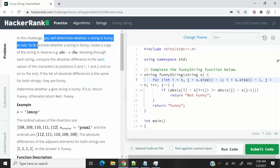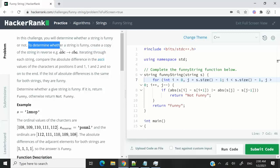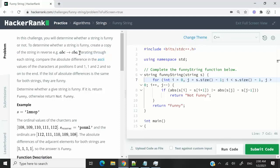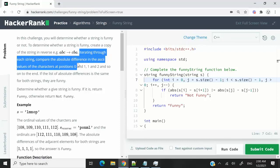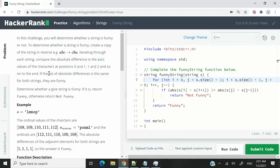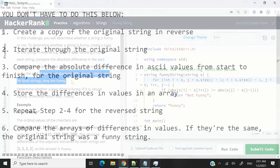So here we need to determine if a string is funny or not. To determine that, they want us to create a copy of a string in reverse, and then we're going to iterate through each string. We are going to compare the absolute differences in ASCII values for every character at position 0 and 1, 1 and 2, and so on, up until the end. And then if the list of absolute differences for both strings are the same, then the original string was a funny string.